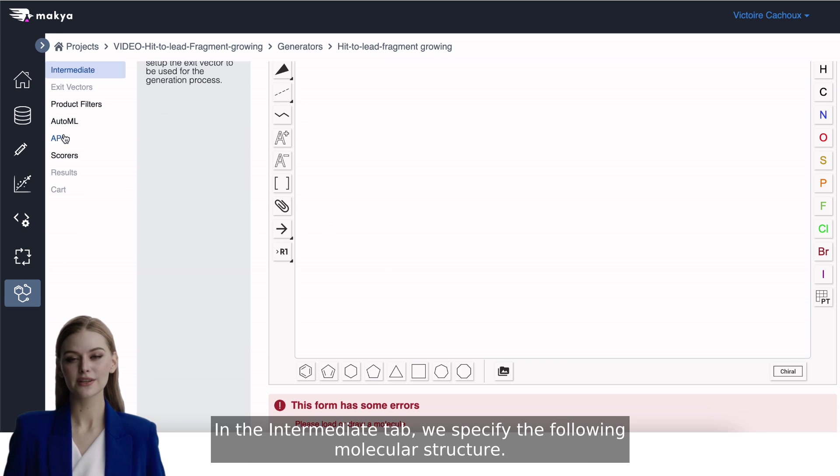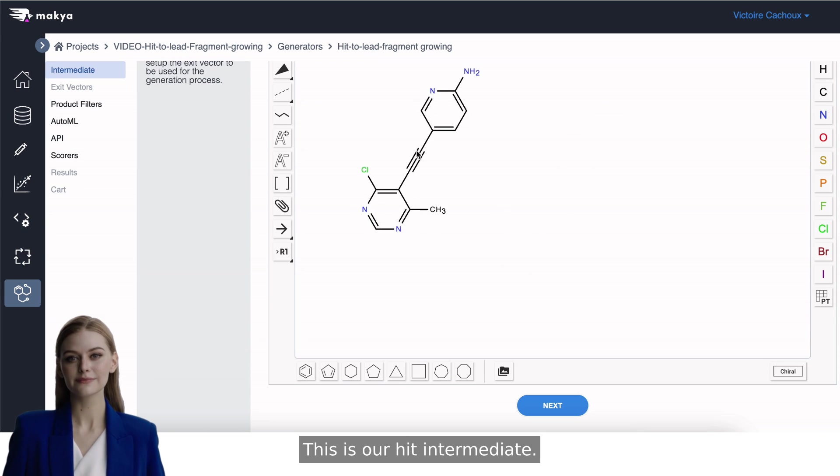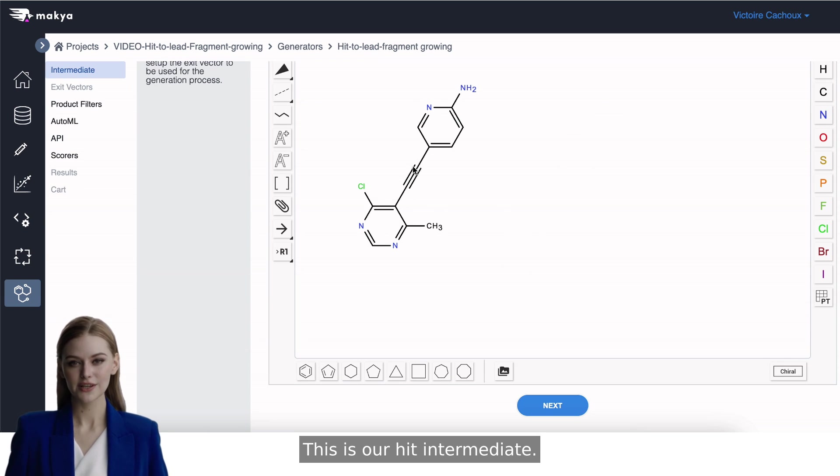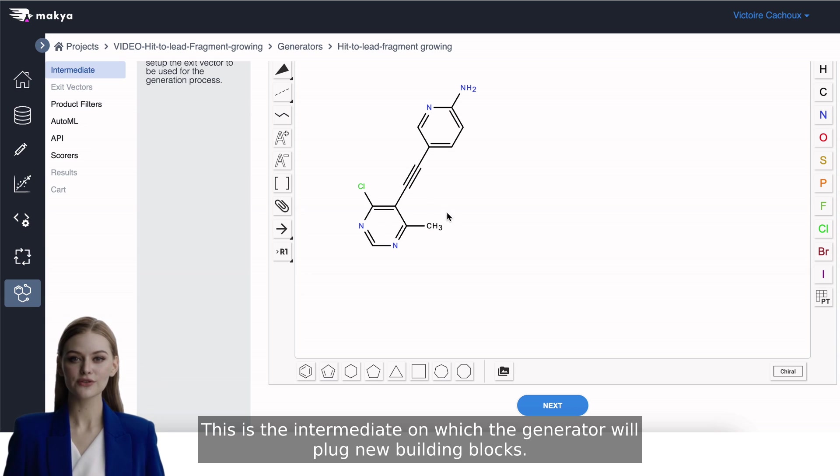In the Intermediate tab, we specify the following molecular structure. This is our hit intermediate. This is the intermediate on which the generator will plug new building blocks.